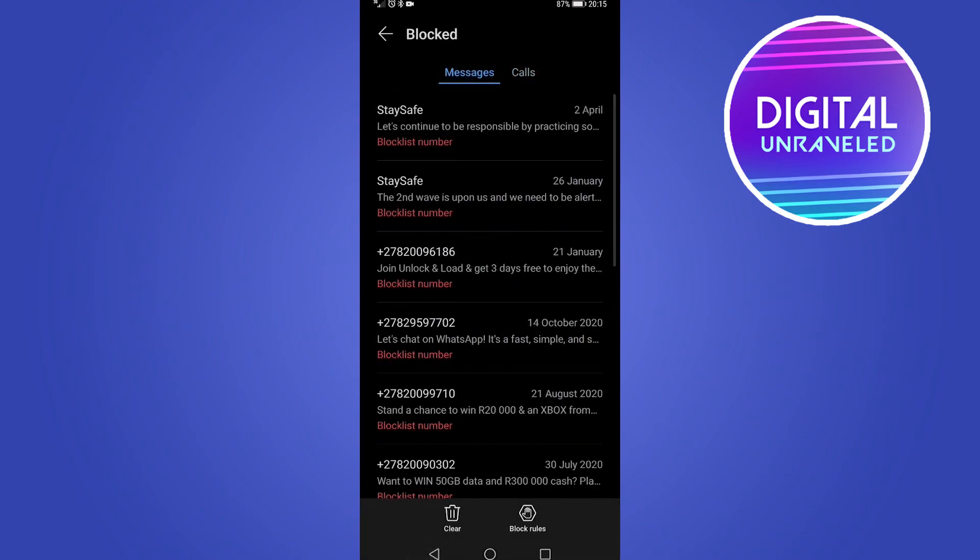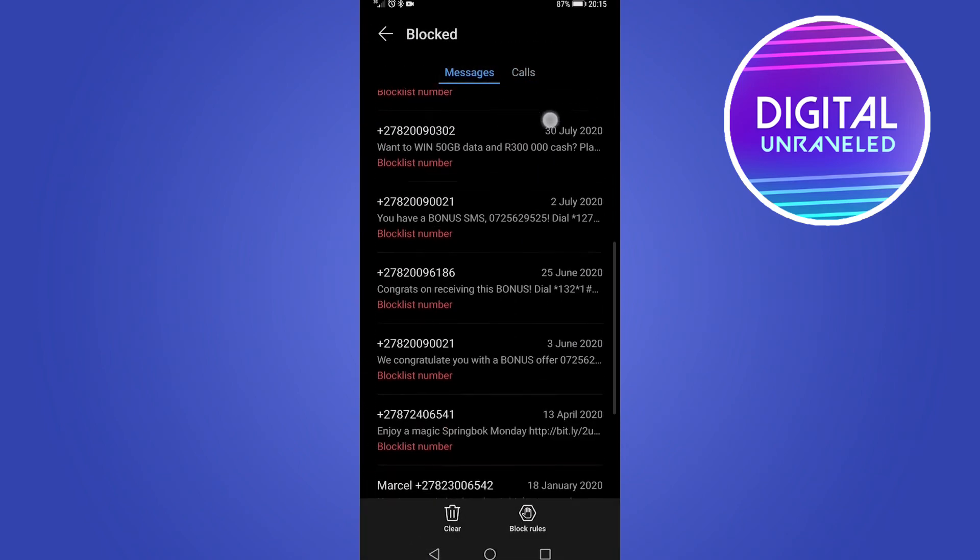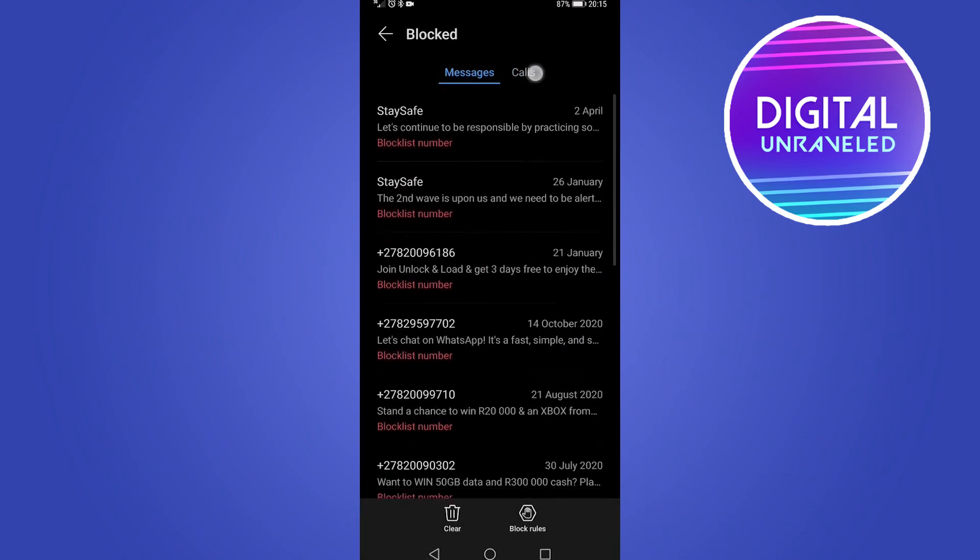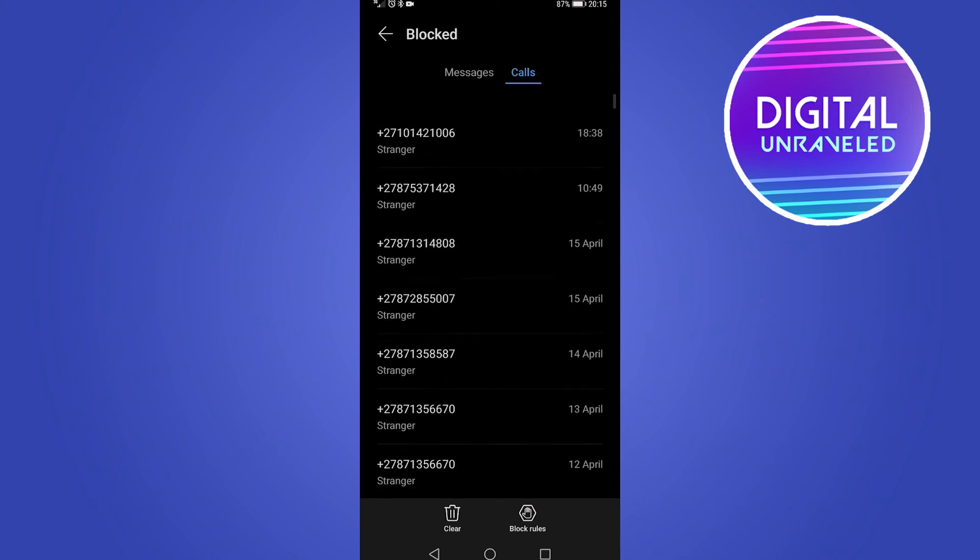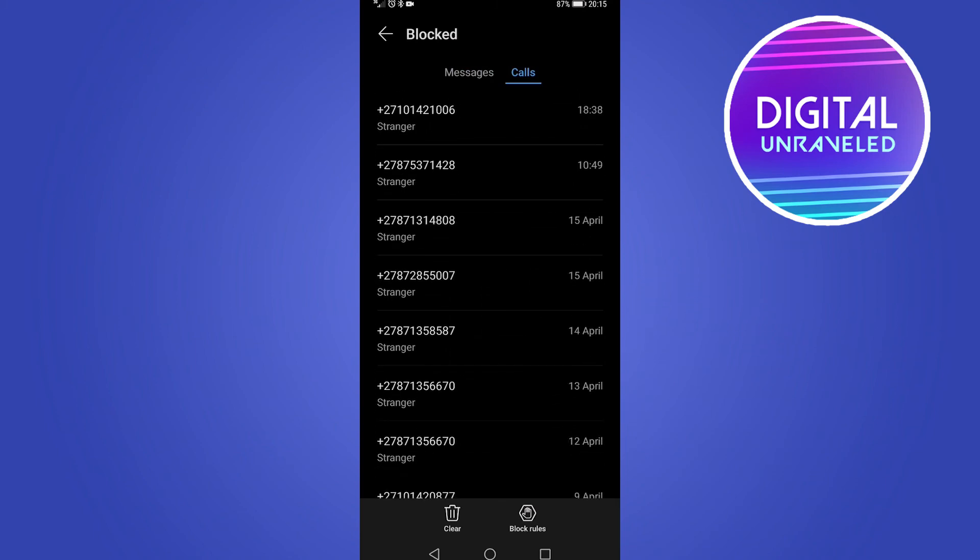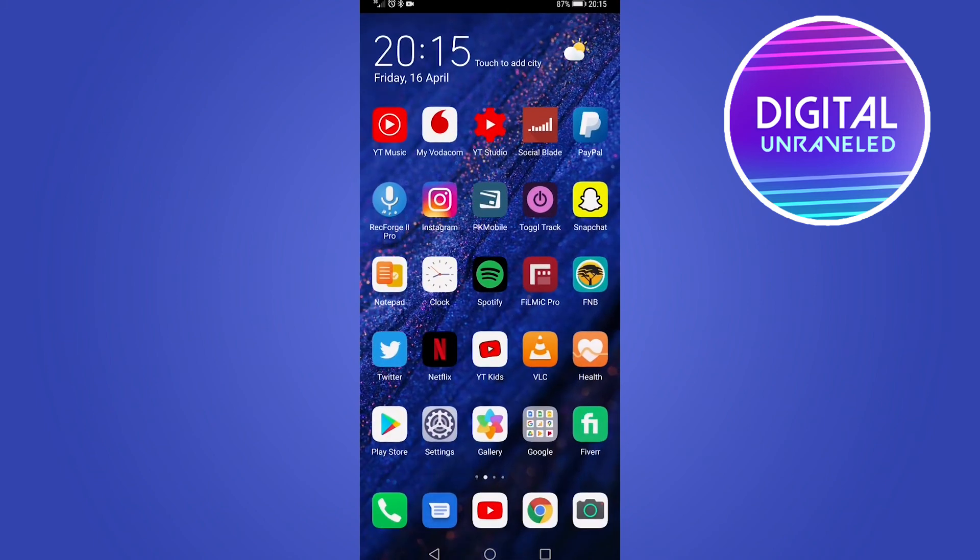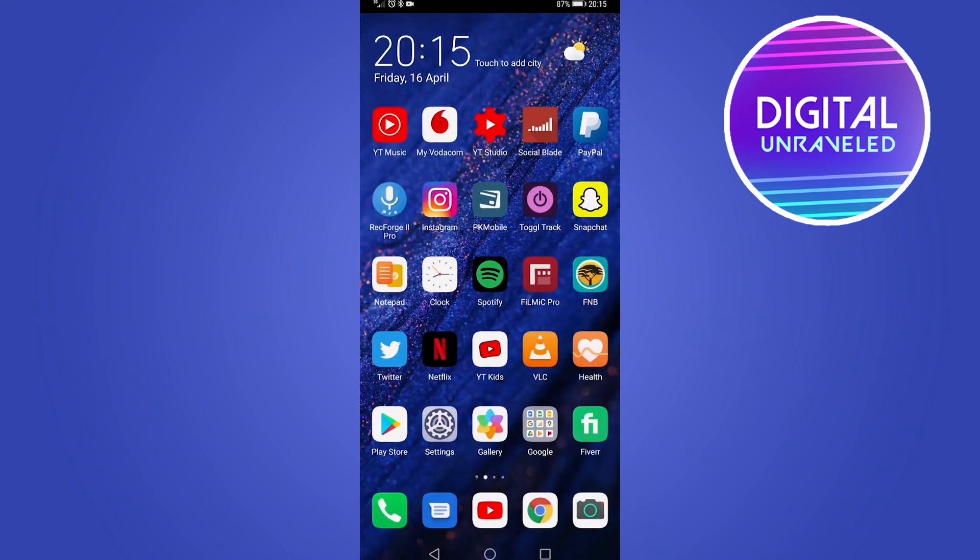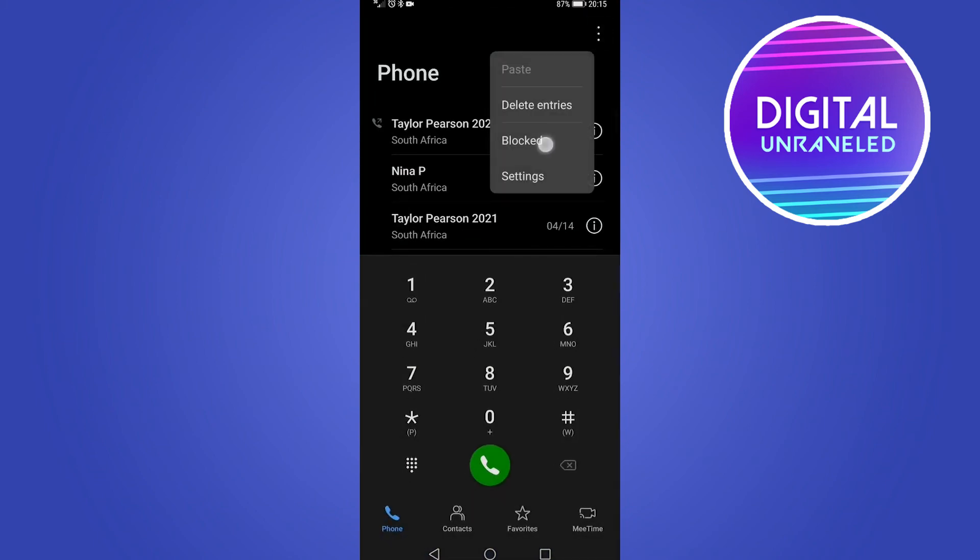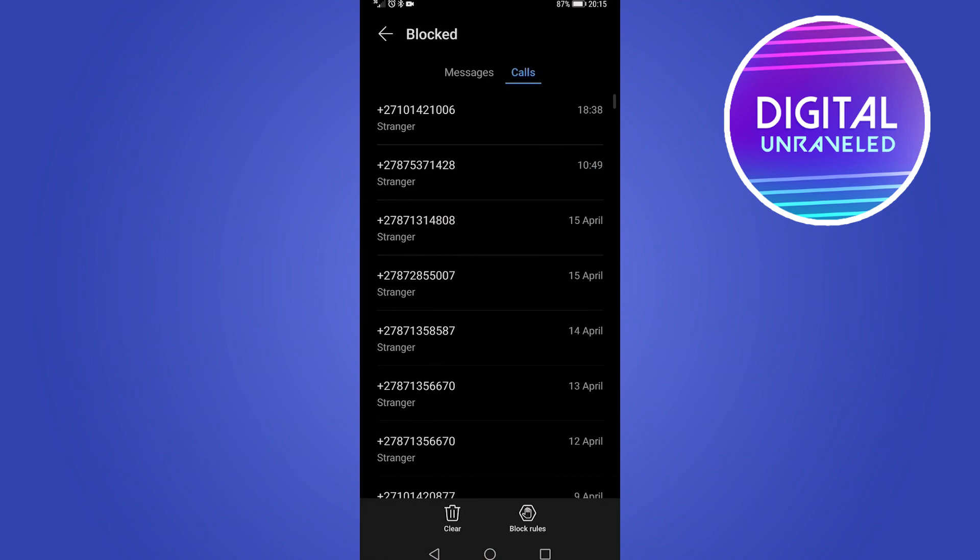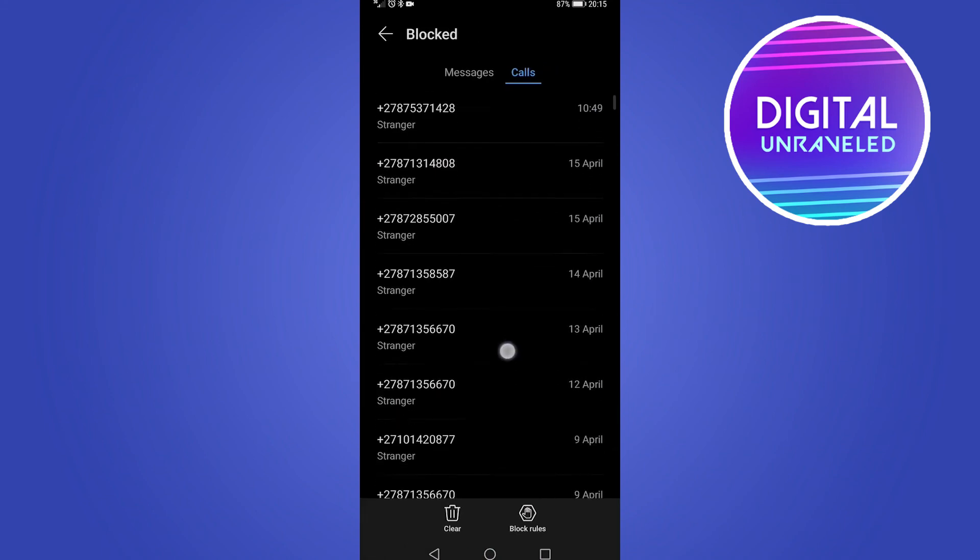Once that's set up, when you get a spam call or spam message like all this stuff over here, it's going to go into this list and you won't have to answer the phone. You can always reference this list by going into your phone app again, tapping the three dots and then tapping blocked.